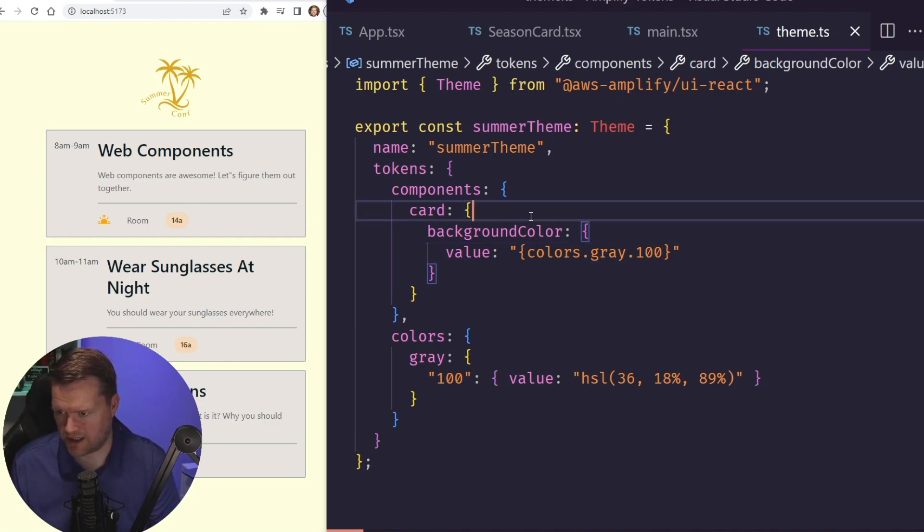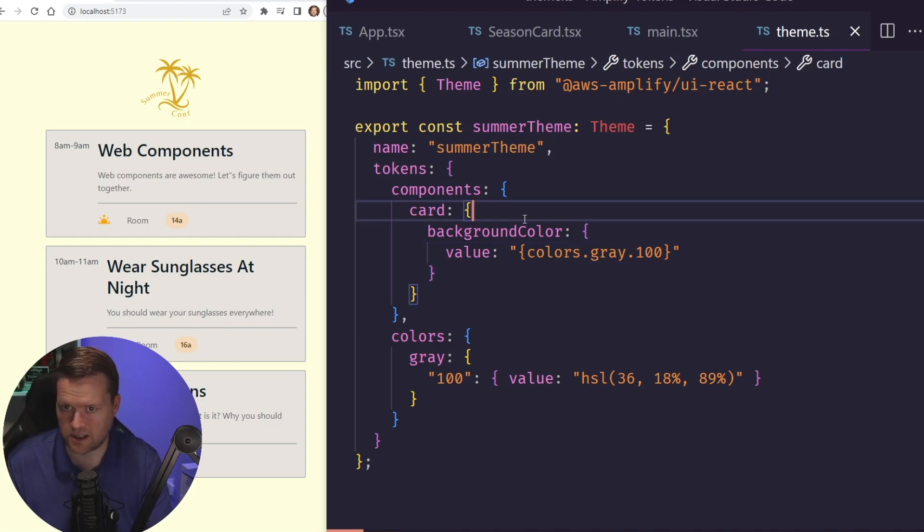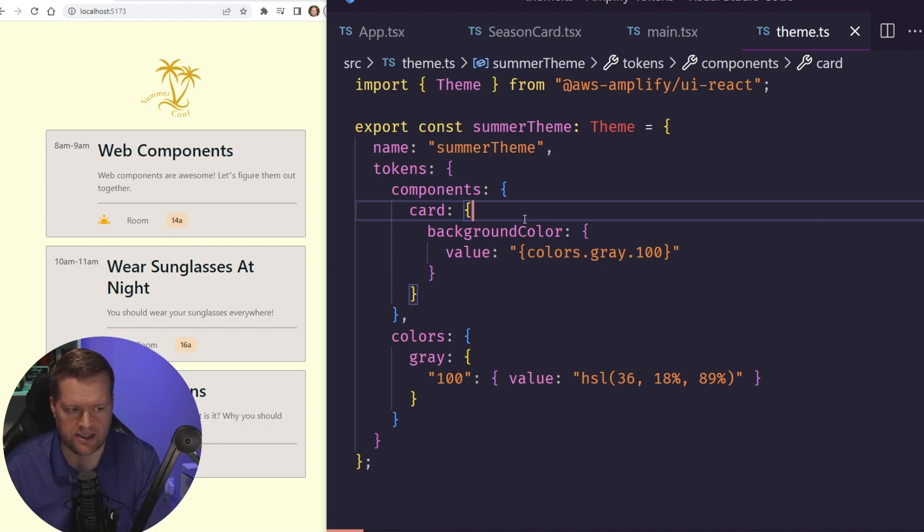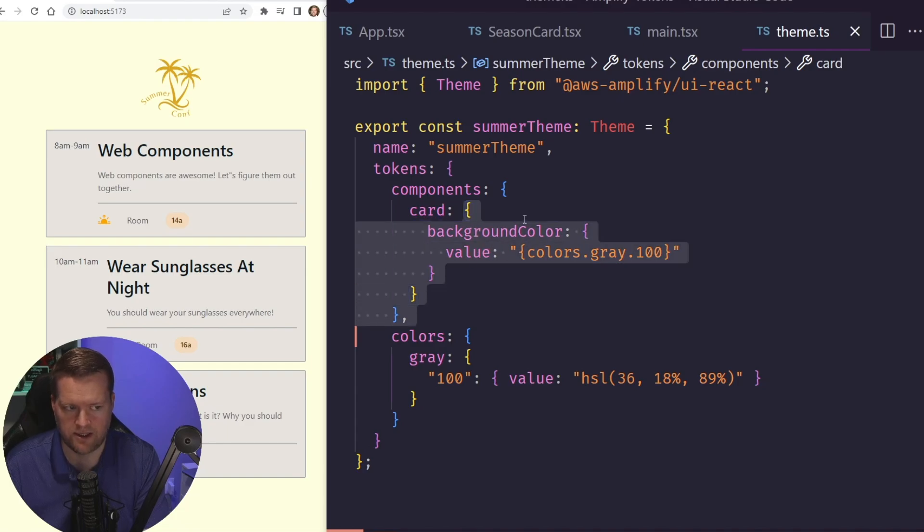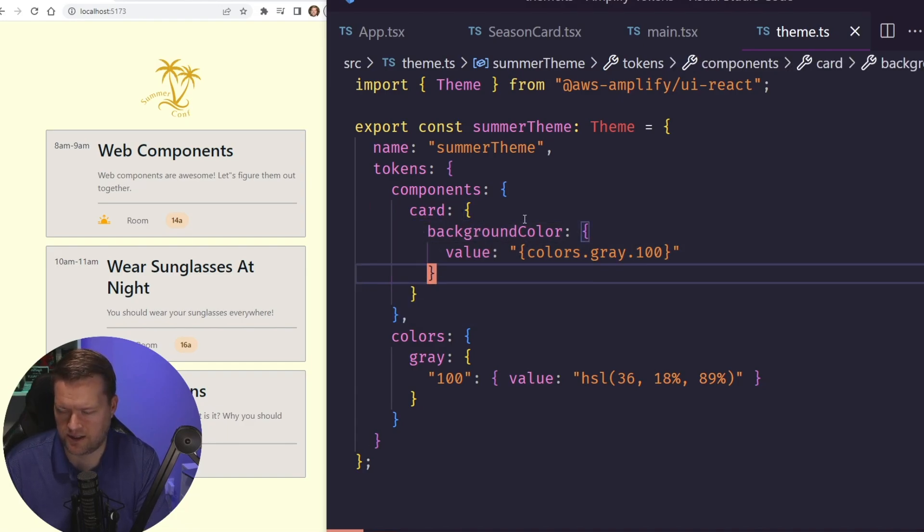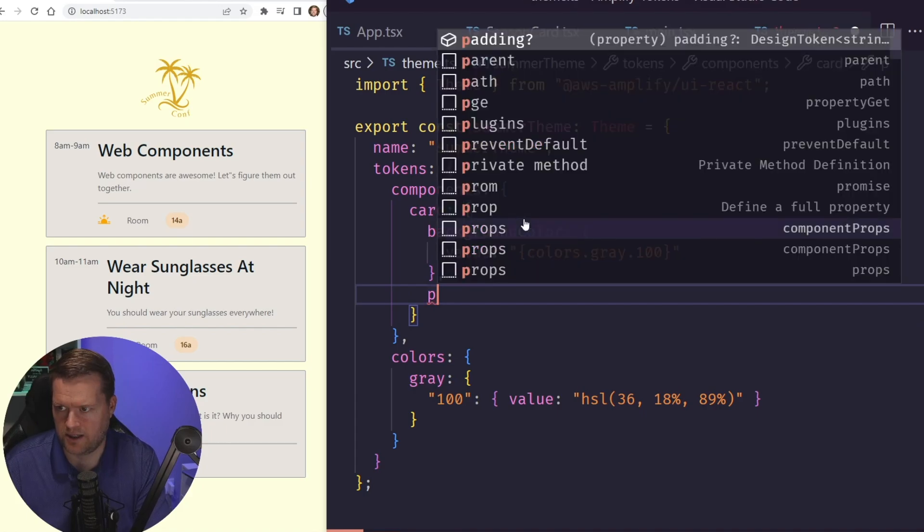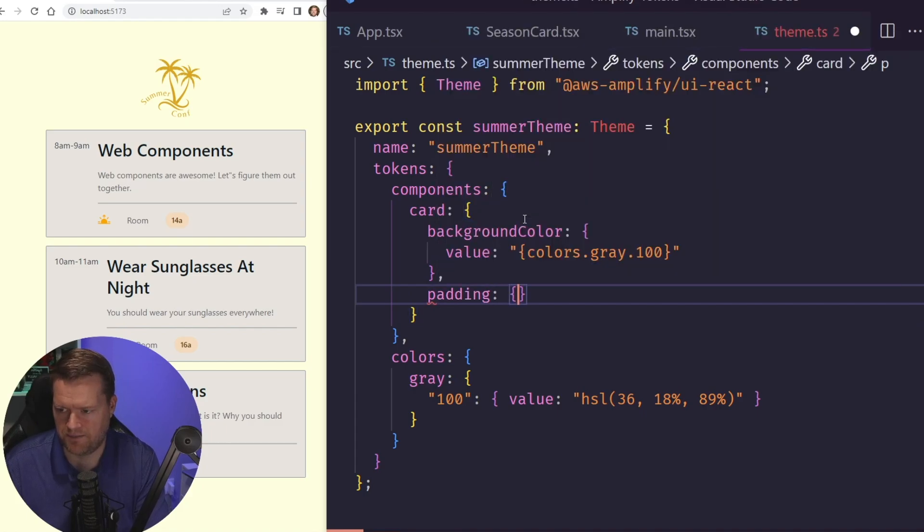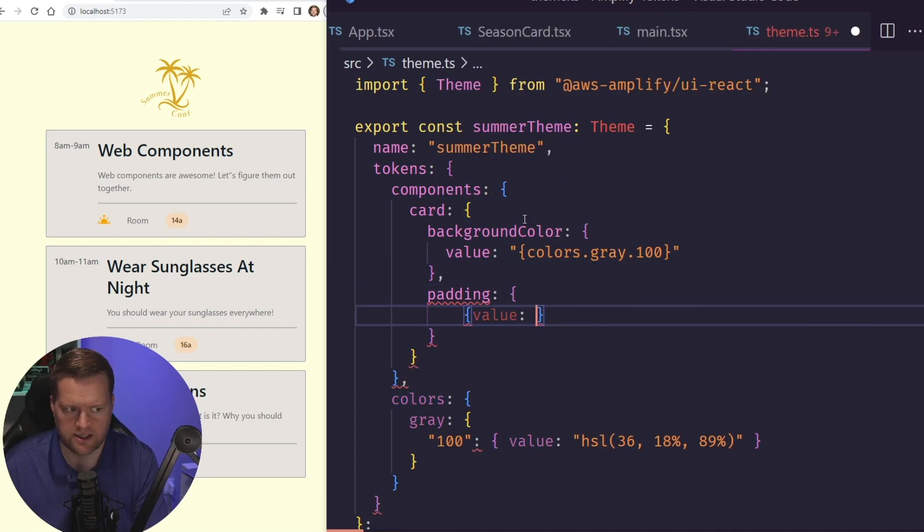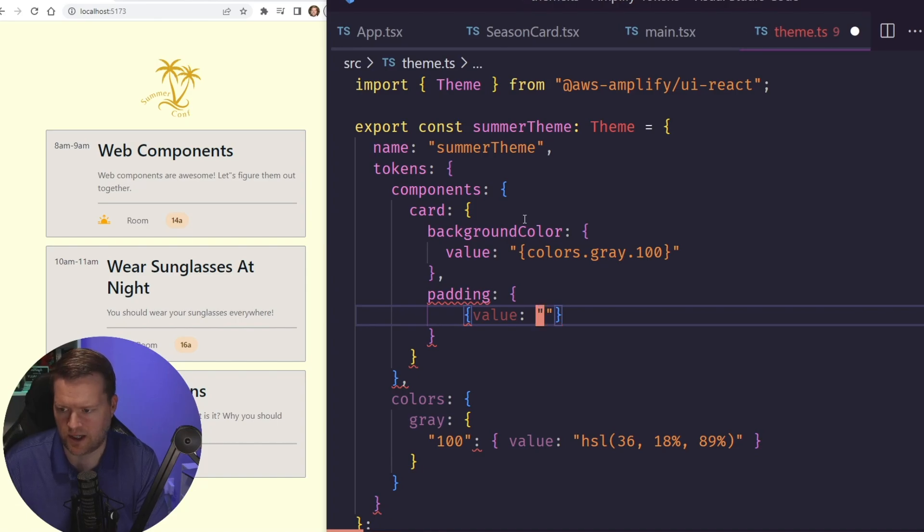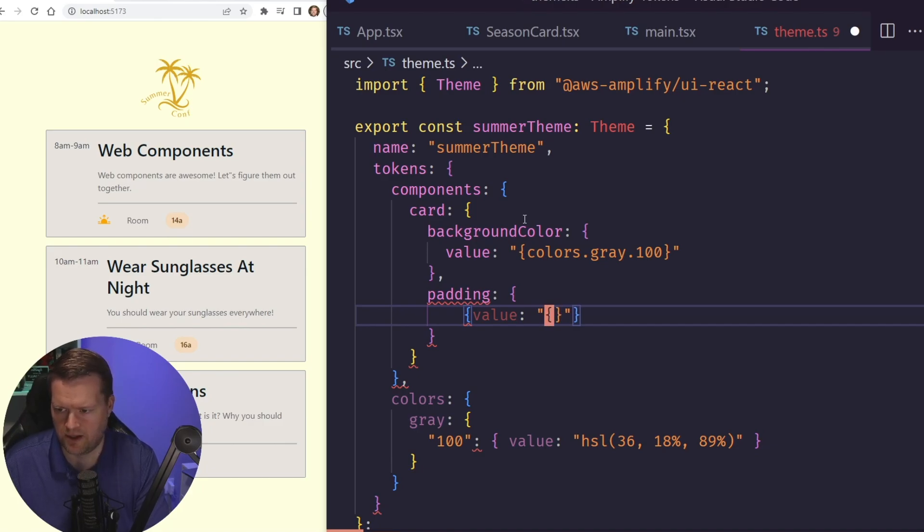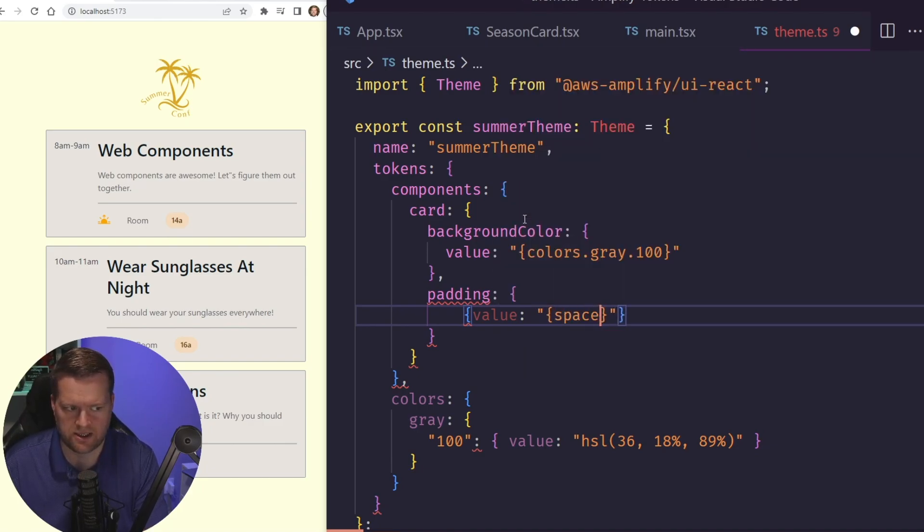So, you know, it's a little bit more clear now what it's doing. Let's see if we can add in some spacing to it. So this card here has a background color, but we can add in padding, and there's some built-in design tokens too that we don't have to define. So in this case, this padding here will have a value, and we'll put in space.xl.